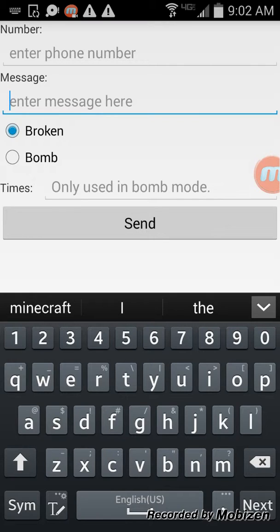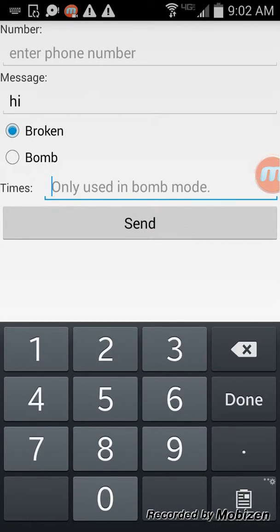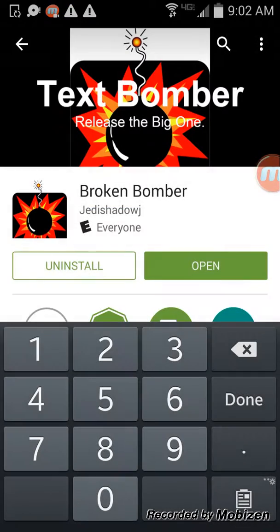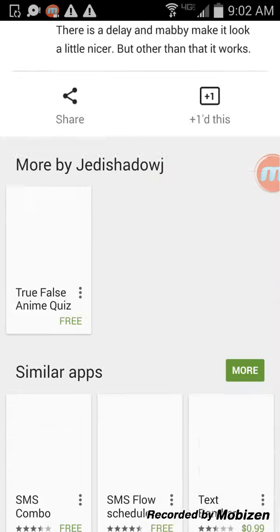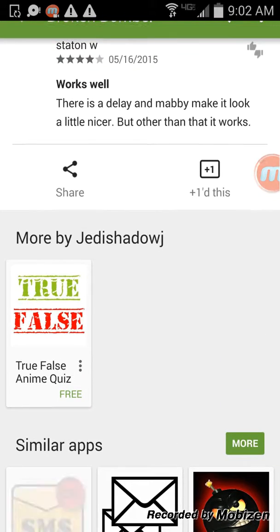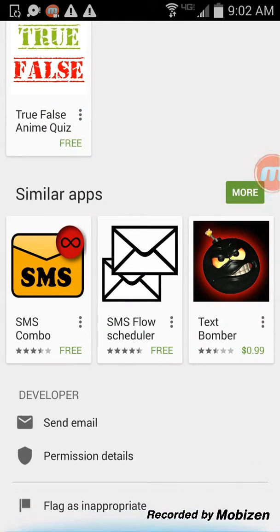So you type something like 'hi,' set it to like five times, enter a phone number, and hit send. I don't know why I did that but yeah, I'll see you guys later.